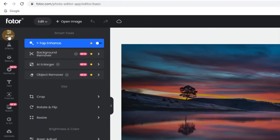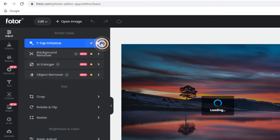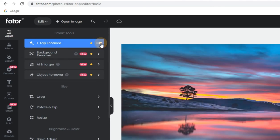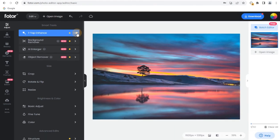Step 2. Click one tap Enhance from the left sidebar to enhance your image automatically and without losing quality.